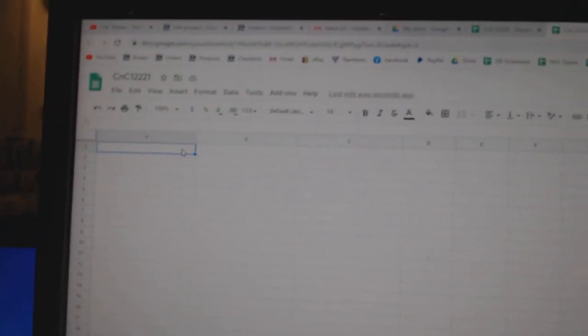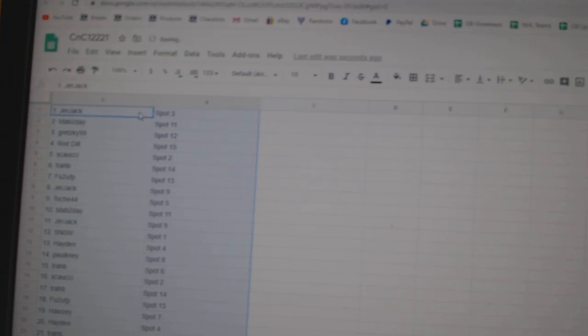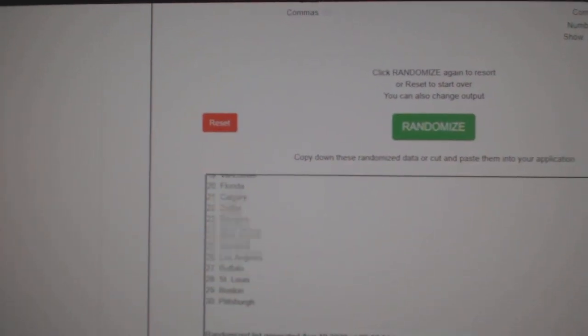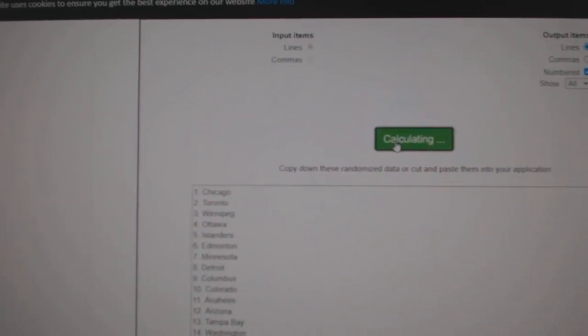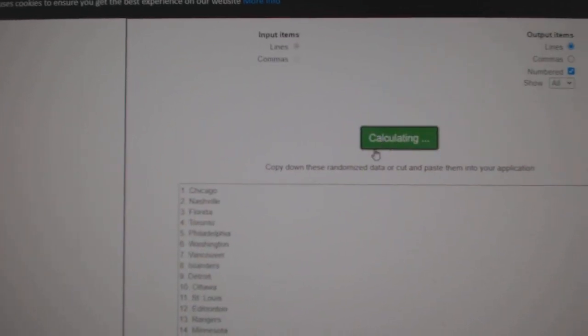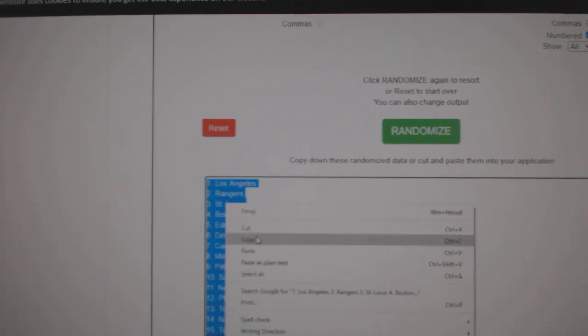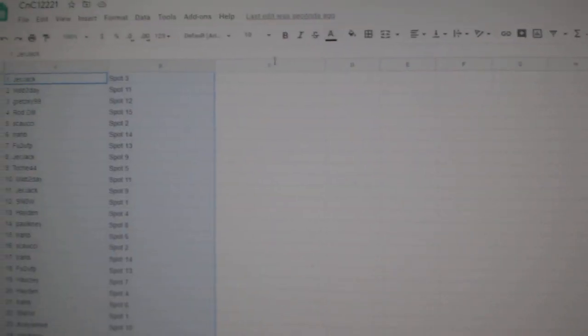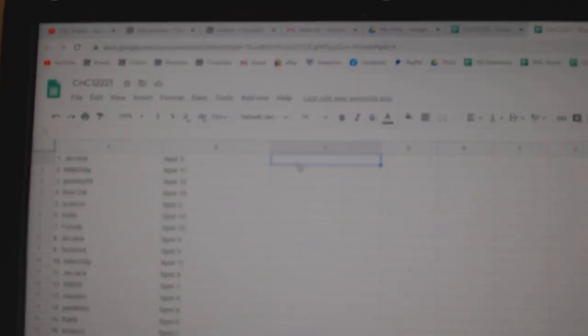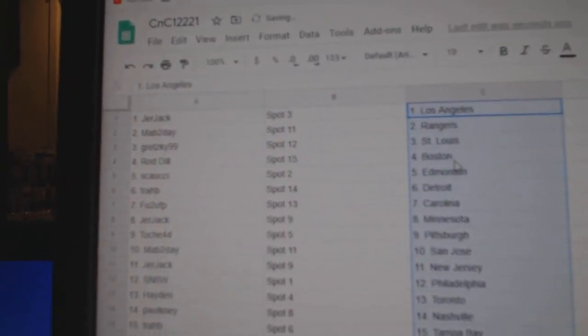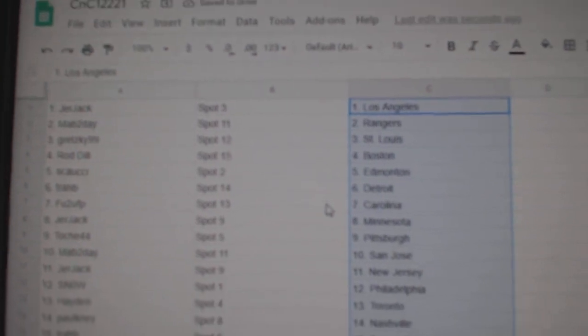copy, paste, one, two, three, copy, paste, Jerjack, and it landed on number one again